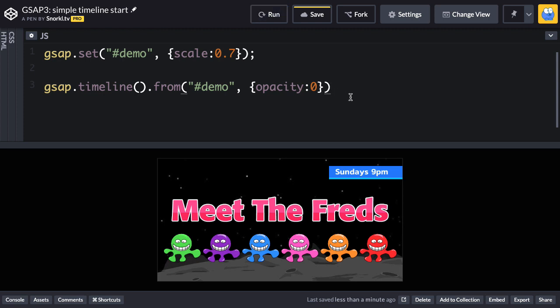Now I could start chaining on a whole mess of animations here, but I want to keep my code a little bit neat. So every new animation, I'm going to put on a new line. And after that background fades in,